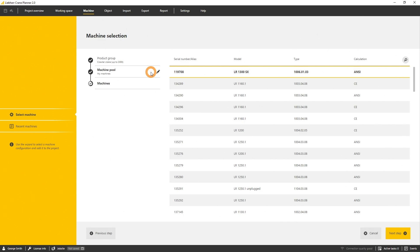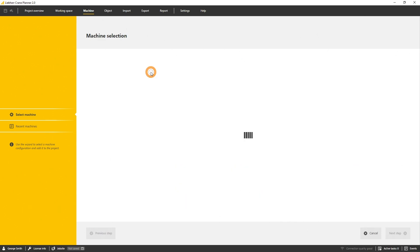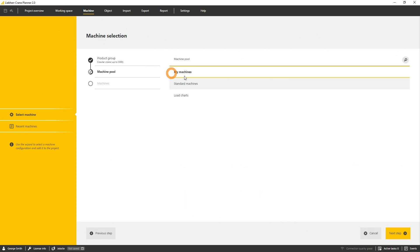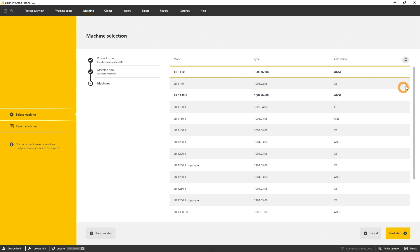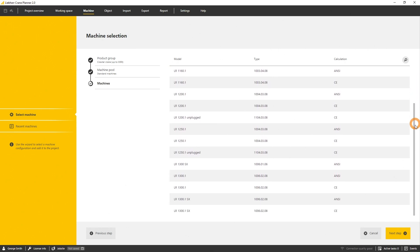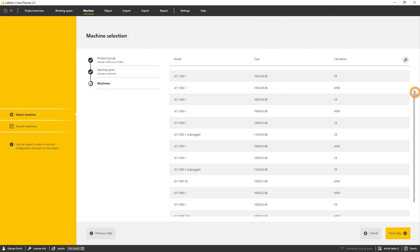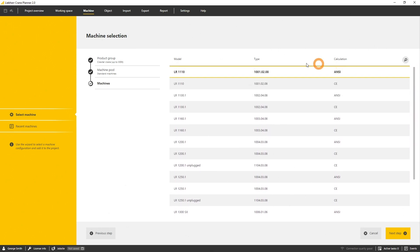The system will check the specific LML or load chart that is used for this machine and provide those specific data. The standard machines are the latest machines of the actual portfolio. The pool is available to all users.